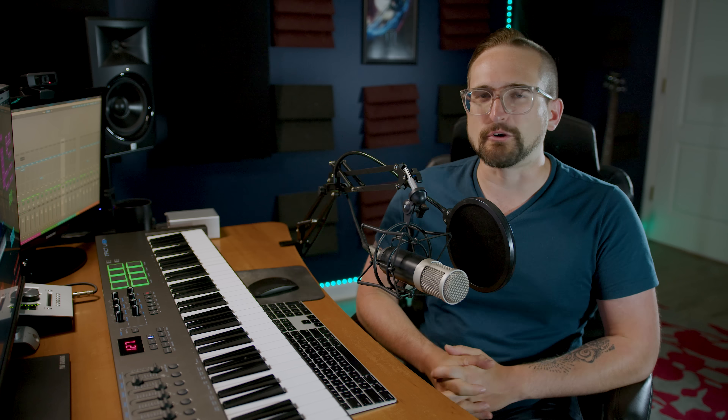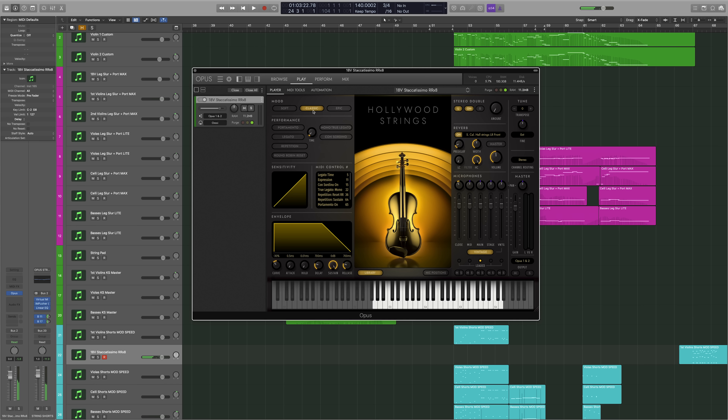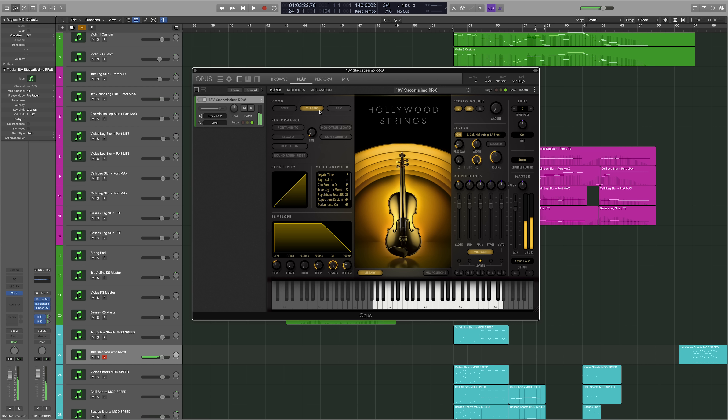One of the most inspirational new features of the Opus Player is the Moods, which affect the dynamic response and mic mix of an instrument. Here are some violin shorts in the soft mood, classic mood, and epic mood.